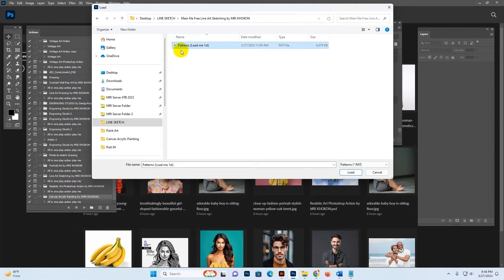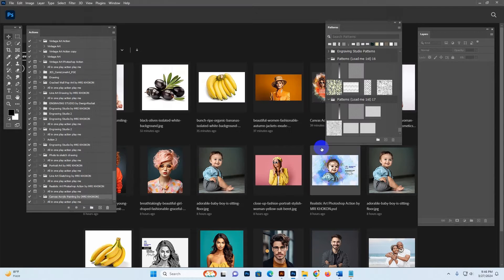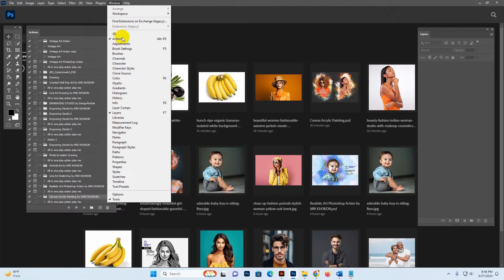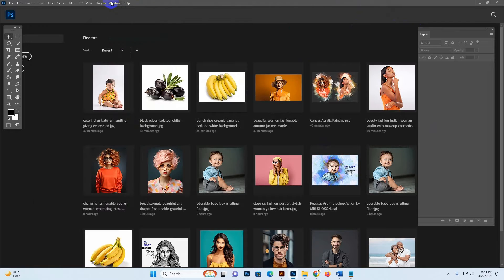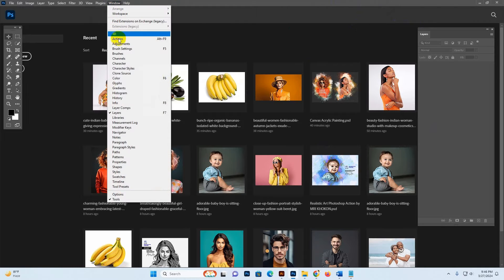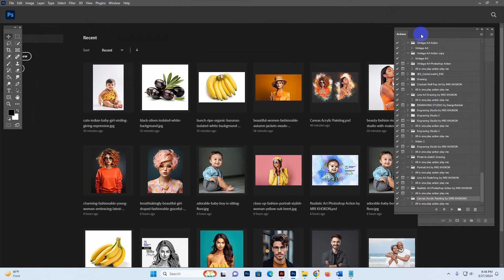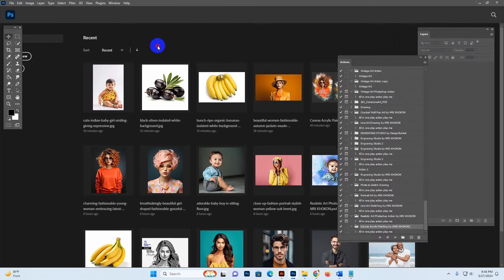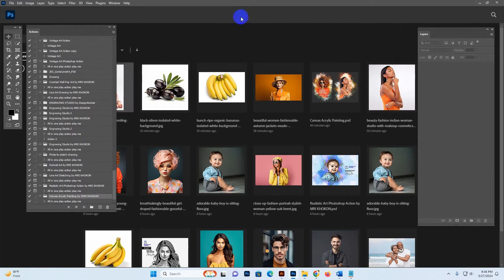Navigate to the folder, find the pattern, select it, and click the Load button. The pattern is now loaded. Close this option. Now we want to load our action — go to Window and click the Action option.